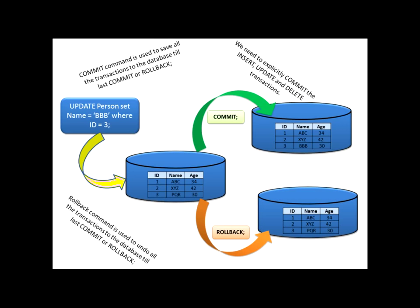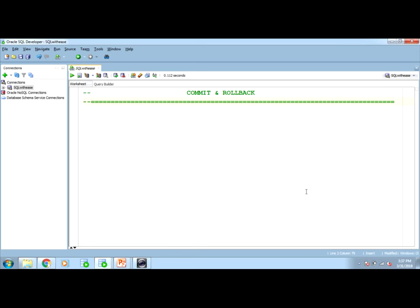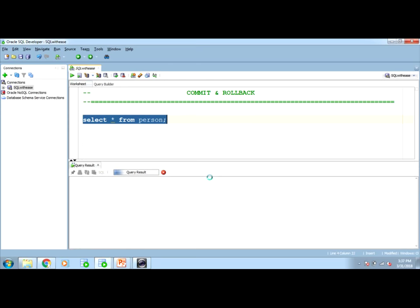I hope theoretically it is clear. But let us see how we can differentiate the situations where we have committed and not committed or rollback. Let us proceed with the database. I have a table. Same table we will see the same scenario.